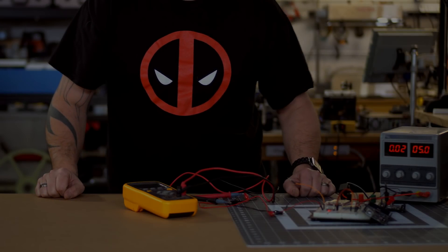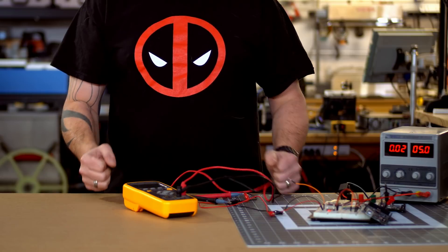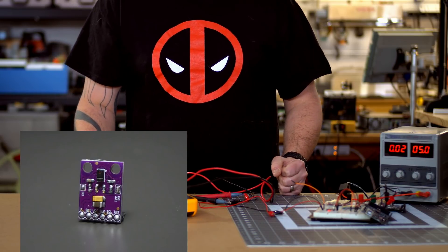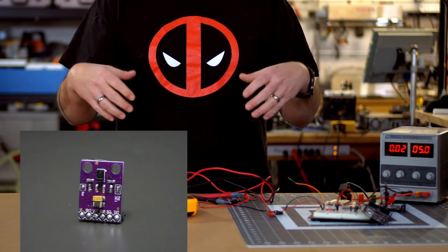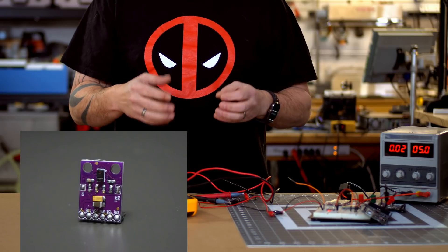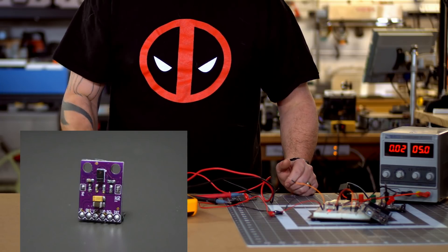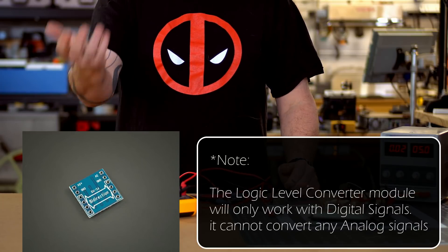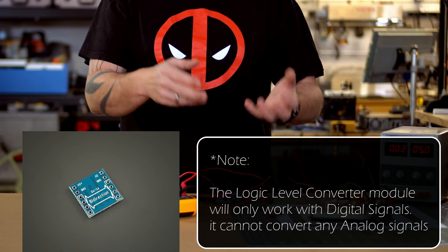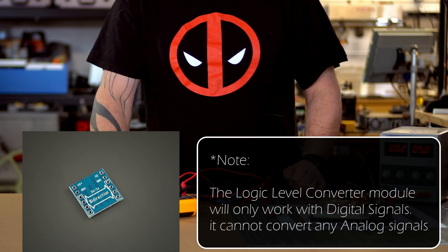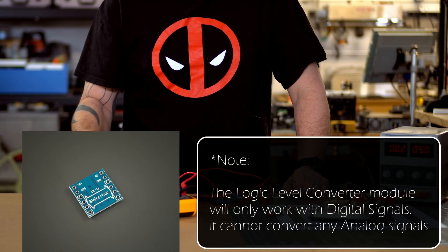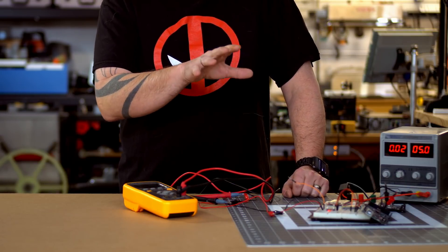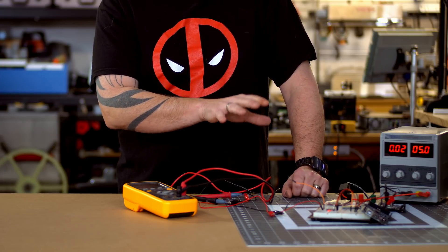All right, welcome back guys. If you saw my last video, I did a tutorial using the APDS-9960 module, and I was talking about that module was rated for 3.3 volts logic level, so I had to use a logic level converter. I've had some questions back saying, well, why didn't you just connect the 3.3 volt pin on the Mega to power the module? And I realized I didn't really explain what the logic converter does.